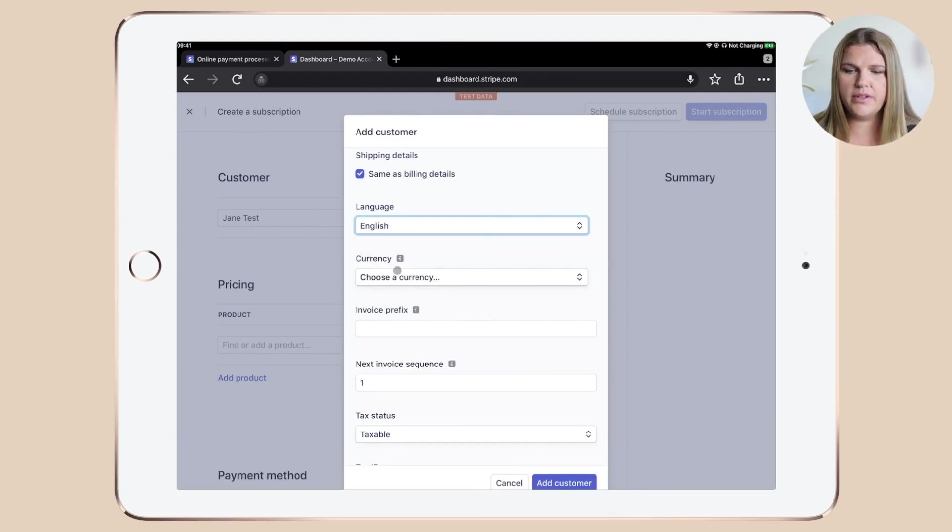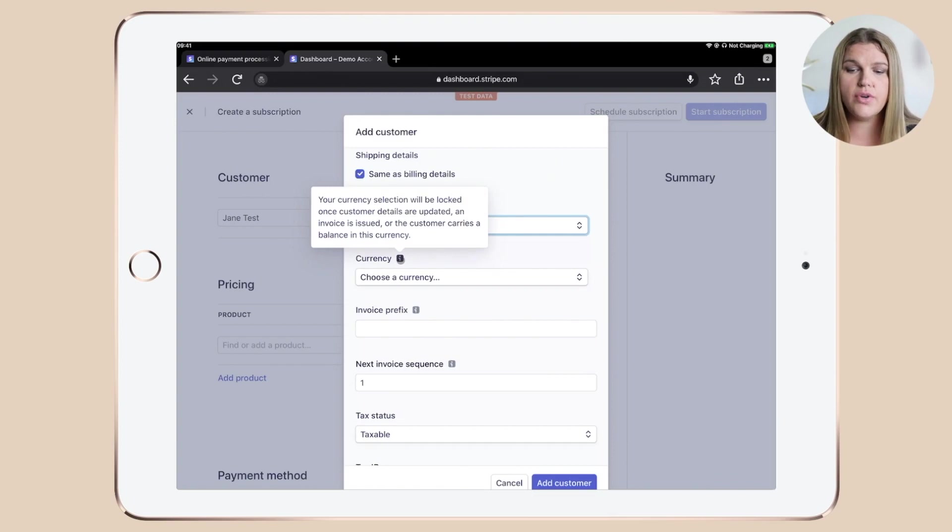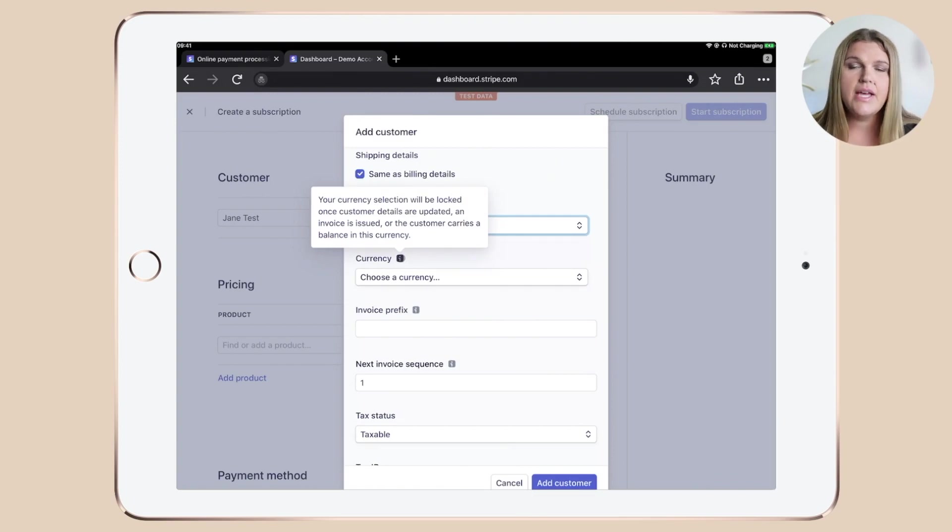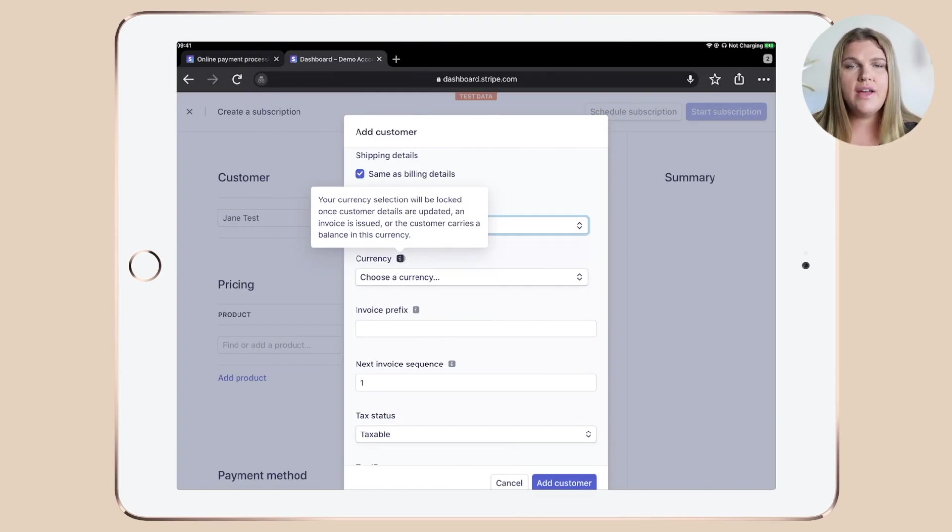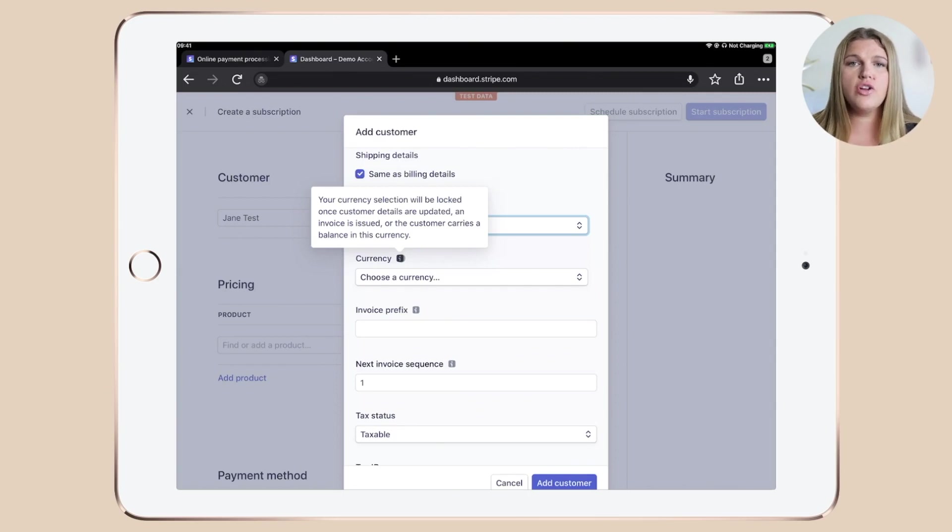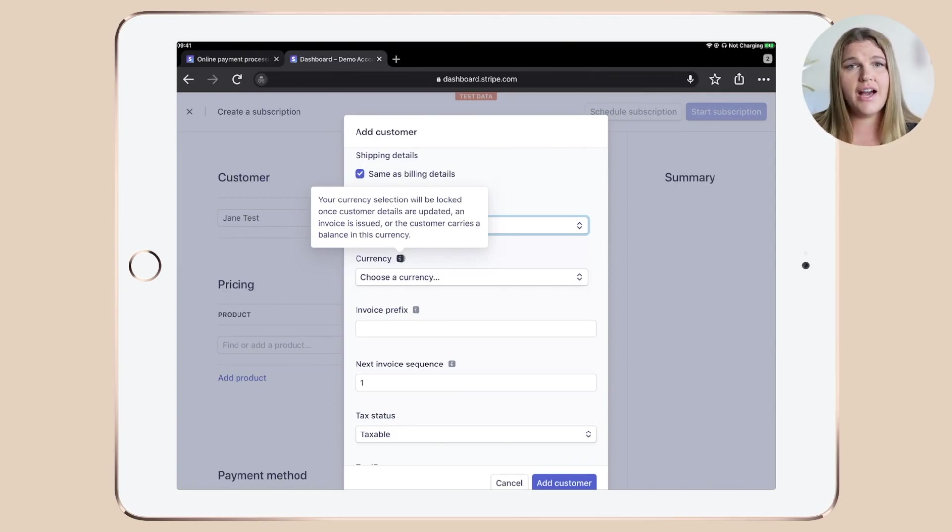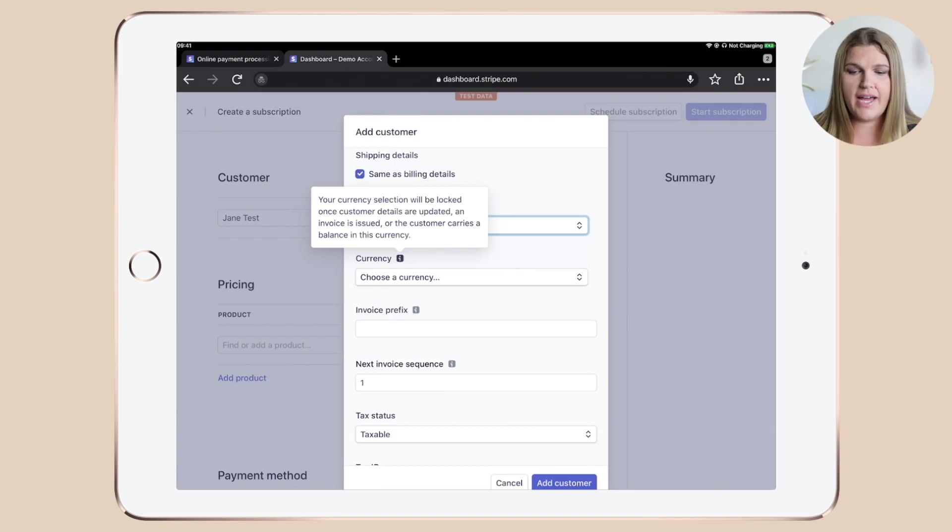Now this field here, currency, is really important. You can hover over the little I here. It means that the currency you select in here is the currency that's locked down for this specific client, not for the entire account, but for this specific client.